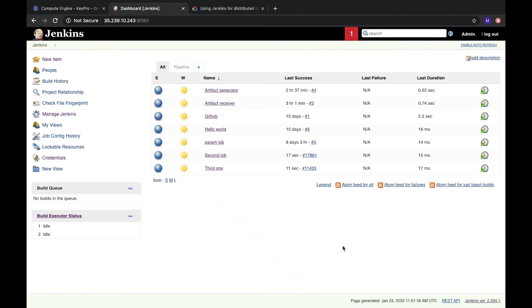Hi all, today we will talk about nodes in Jenkins and how we can use them. So what is a node?